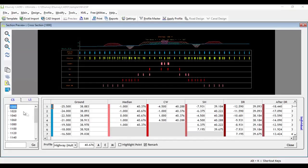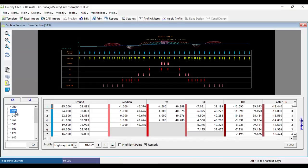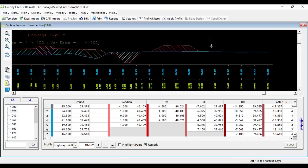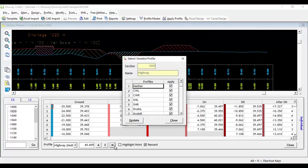eSurveyCAD allows you to selectively apply cross sectional templates when you have attached an assembly to a cross section. Select the cross section for which you want to selectively apply the cross sectional templates. Click on the M button, which stands for select or deselect cross sectional template in assembly.